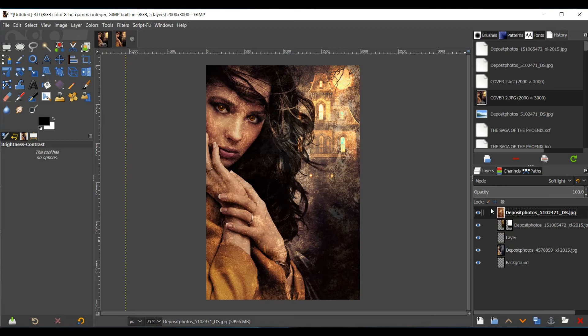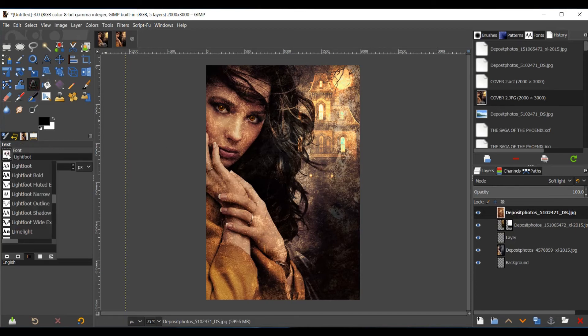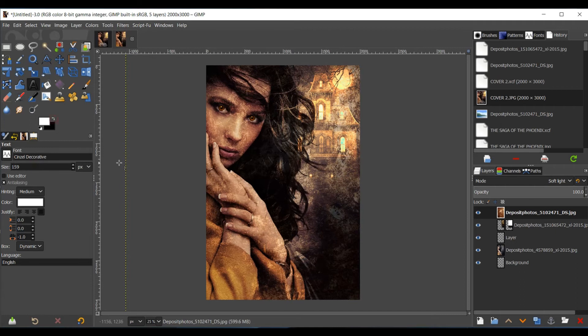And now it is time to add the text. So I'm going to go to my text tool. I'm going to put in the text that I want to use, the font. Select the color you'd like to use. And then put your title.